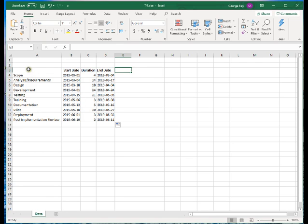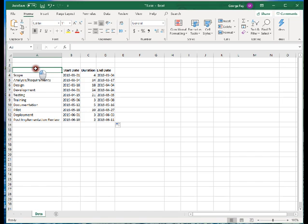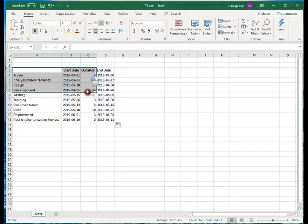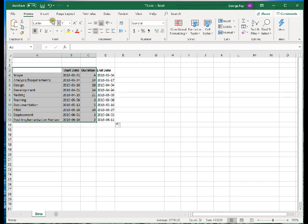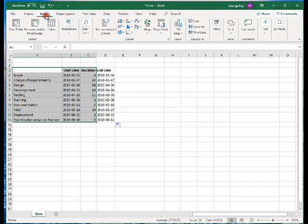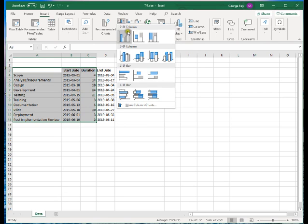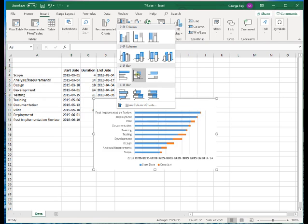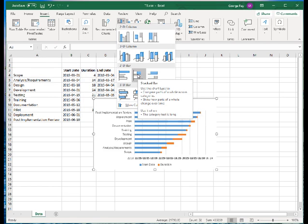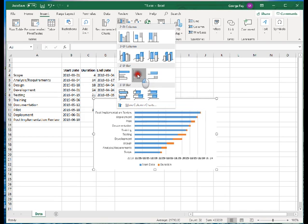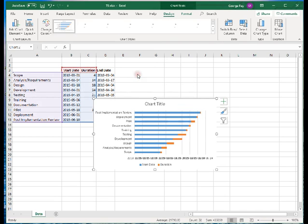When we create the Gantt chart, we're going to use task, start date, and duration. We will not include the end date. We'll go up to insert, and then insert a column and bar chart. In this case, we're going to insert a stacked bar chart.